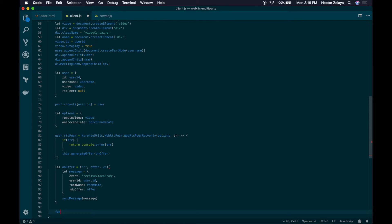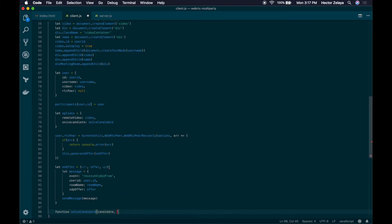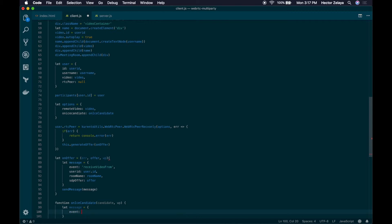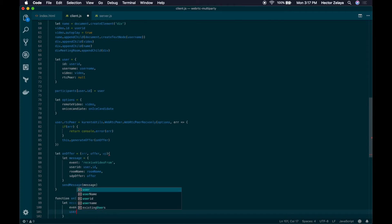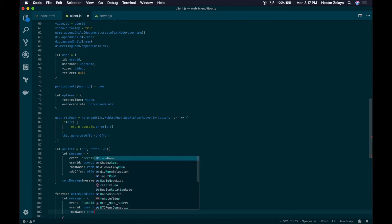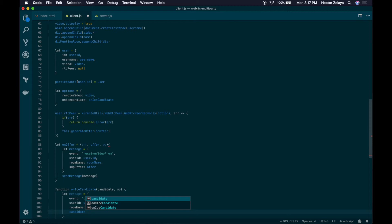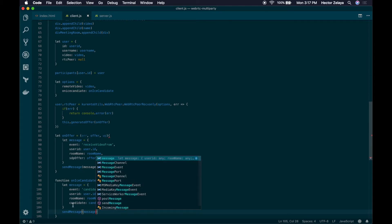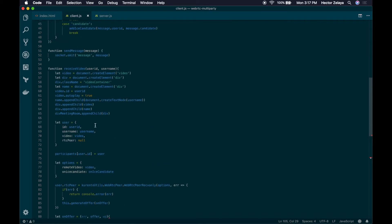Next, let's create another inner function — this will be onIceCandidate. We receive the candidate and an additional variable that we won't use. Same as before, let's create a message which will have the event 'candidate'. We will also send the user ID, a room name, and the candidate. Finally, let's send the message. So this is the workflow for when there's a new user that joins the call.